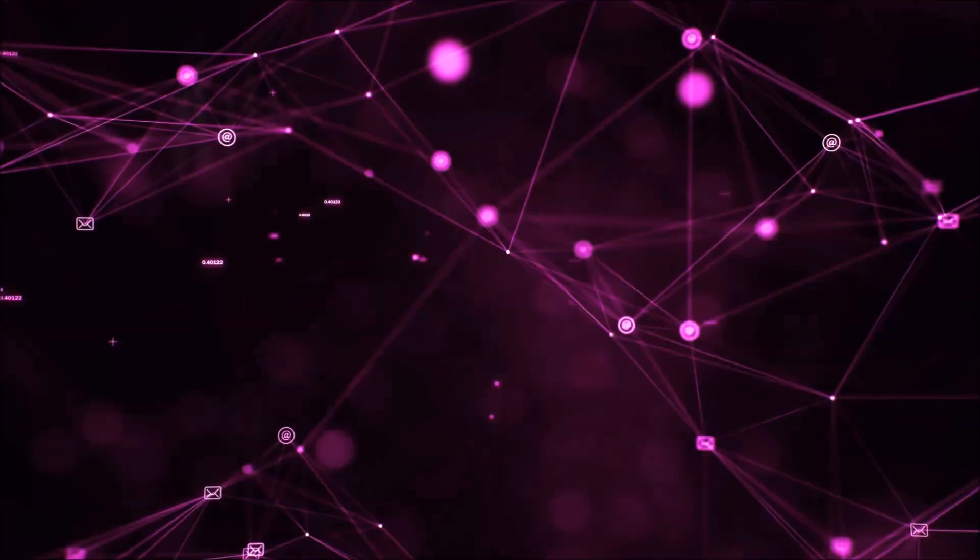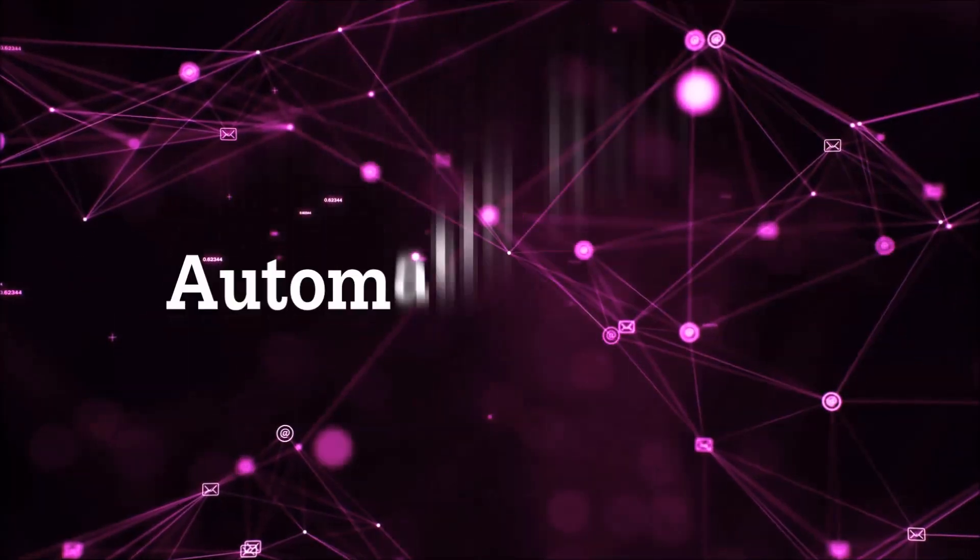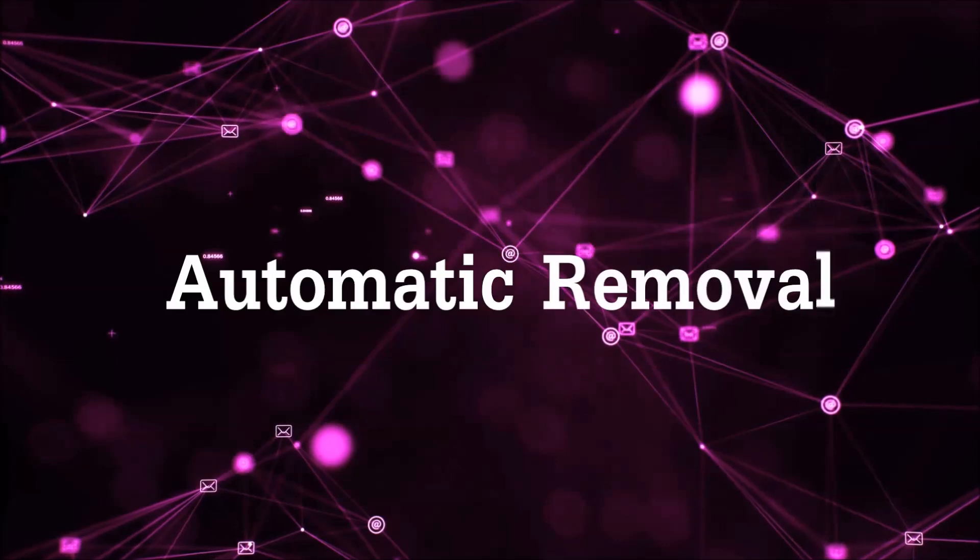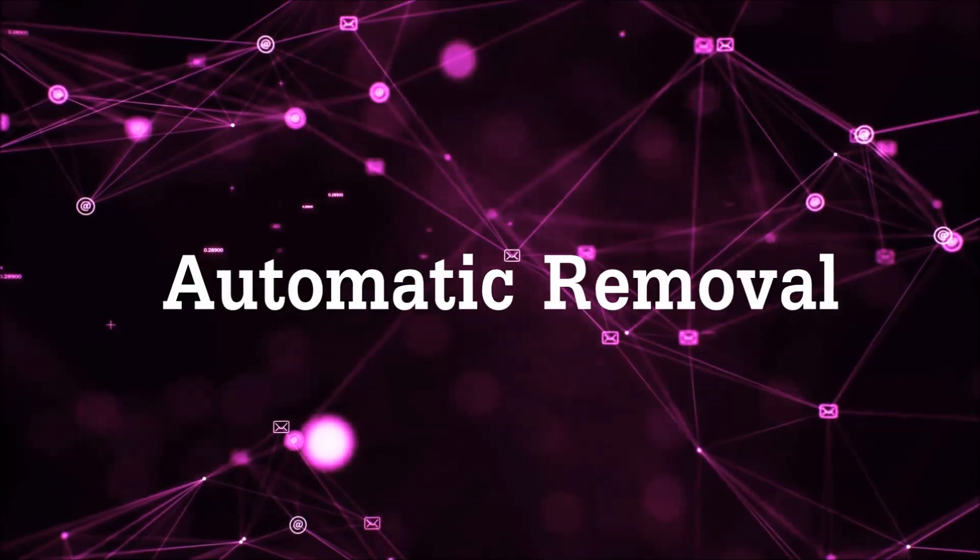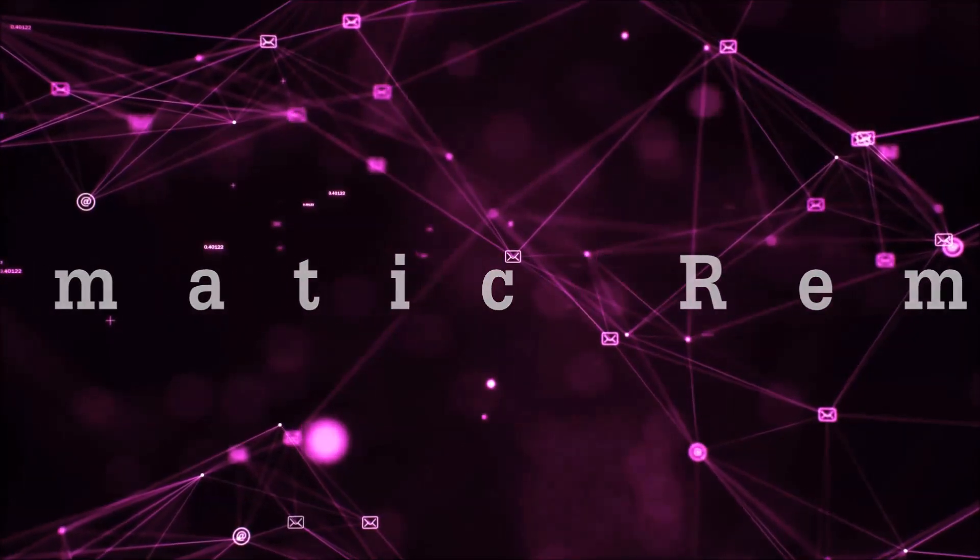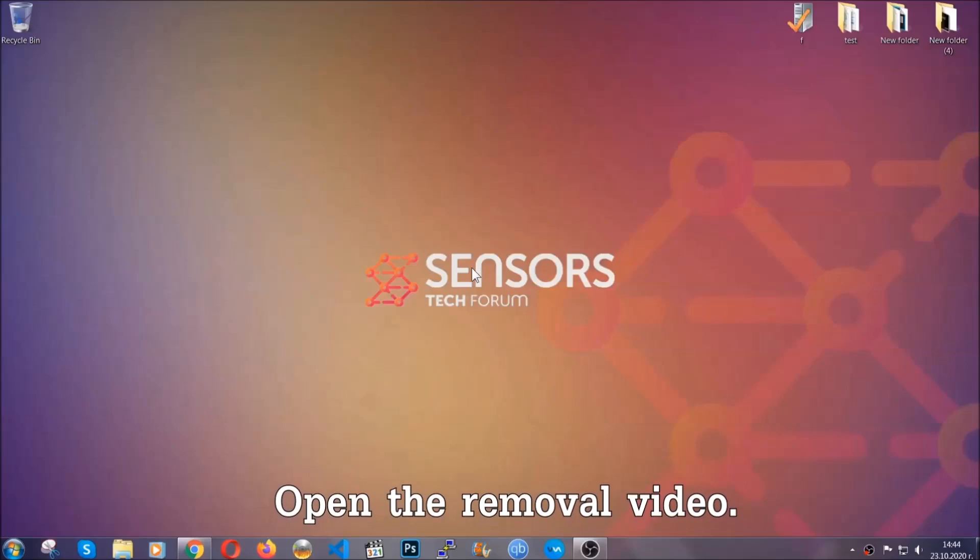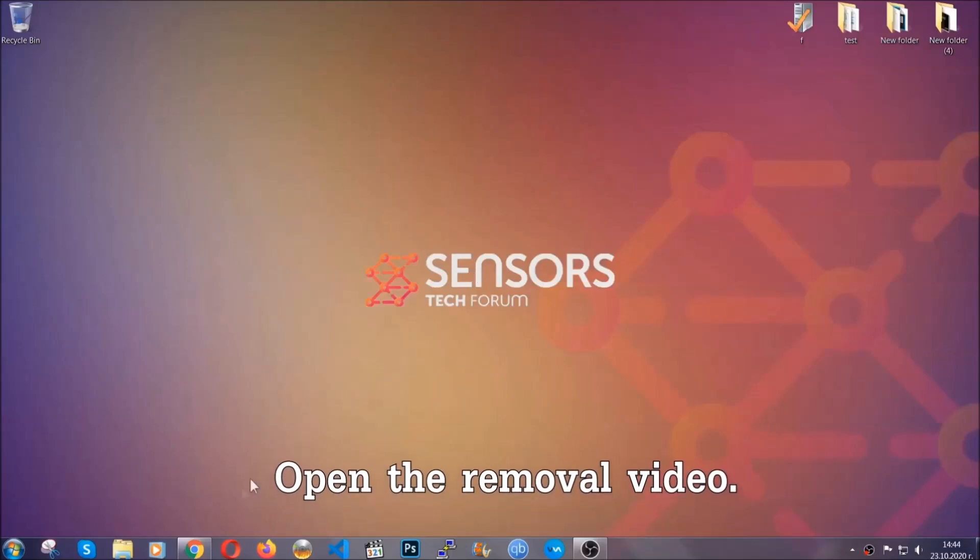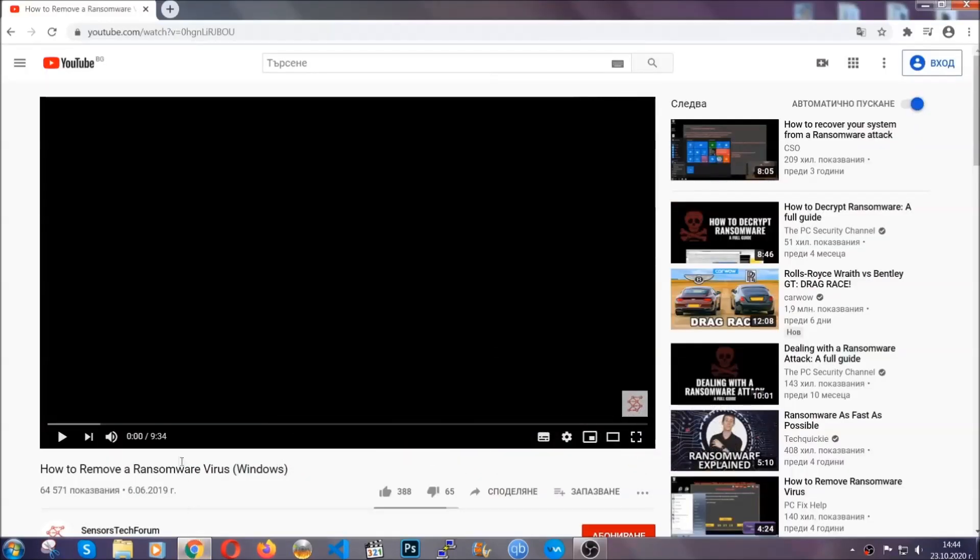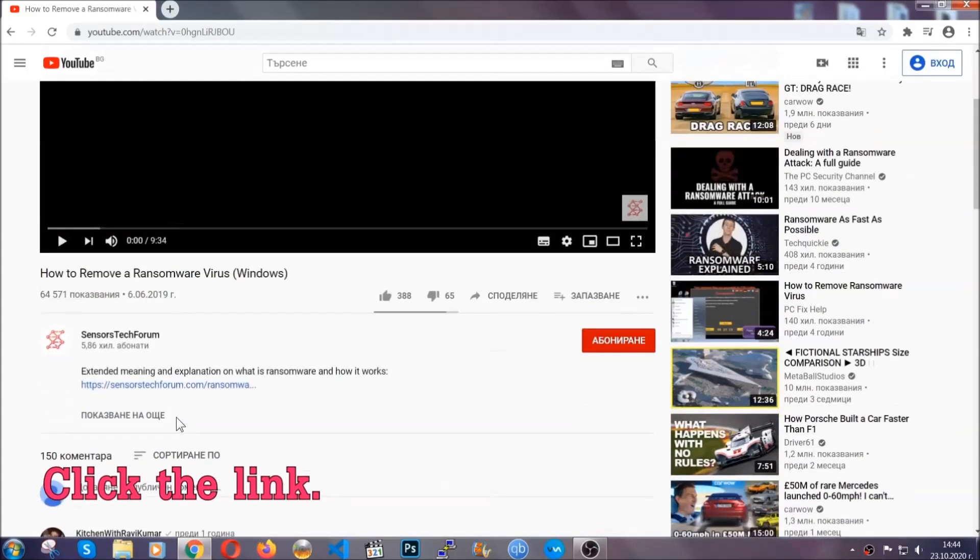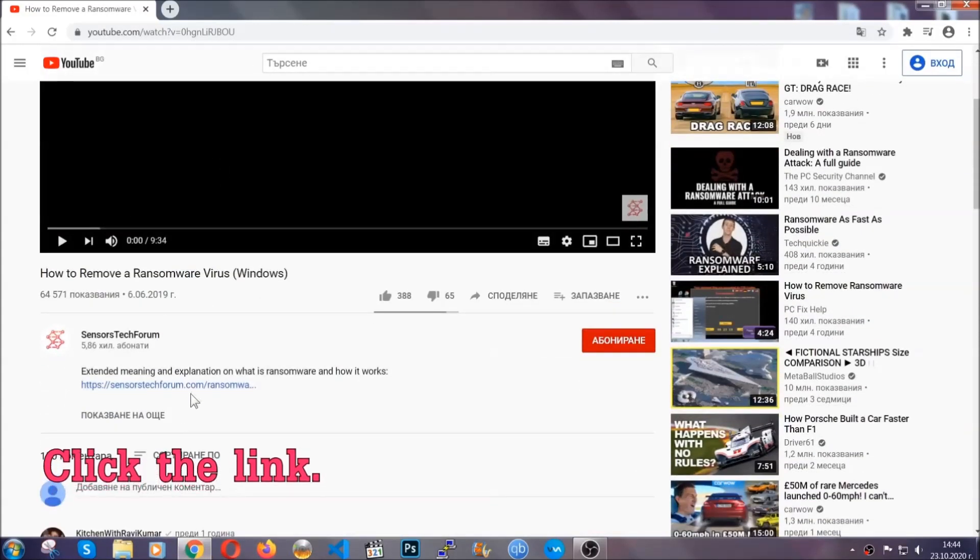So let's get on with the removal. For the automatic removal, we're going to be using an advanced anti-malware software which you can download by opening the video and clicking on the link in the description.